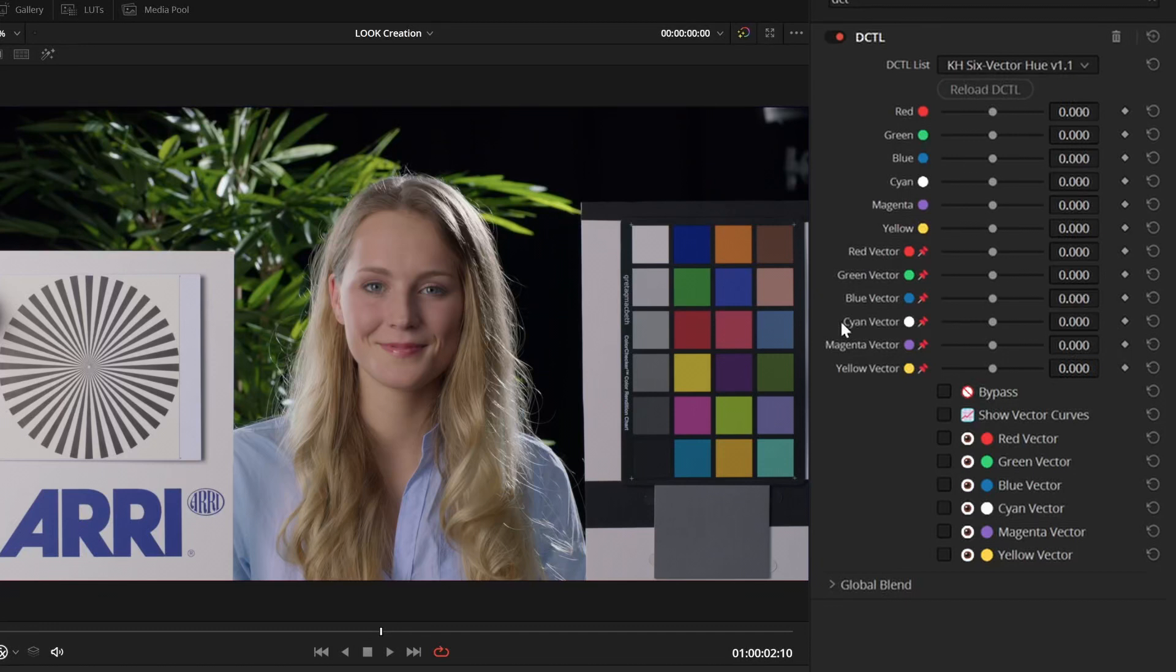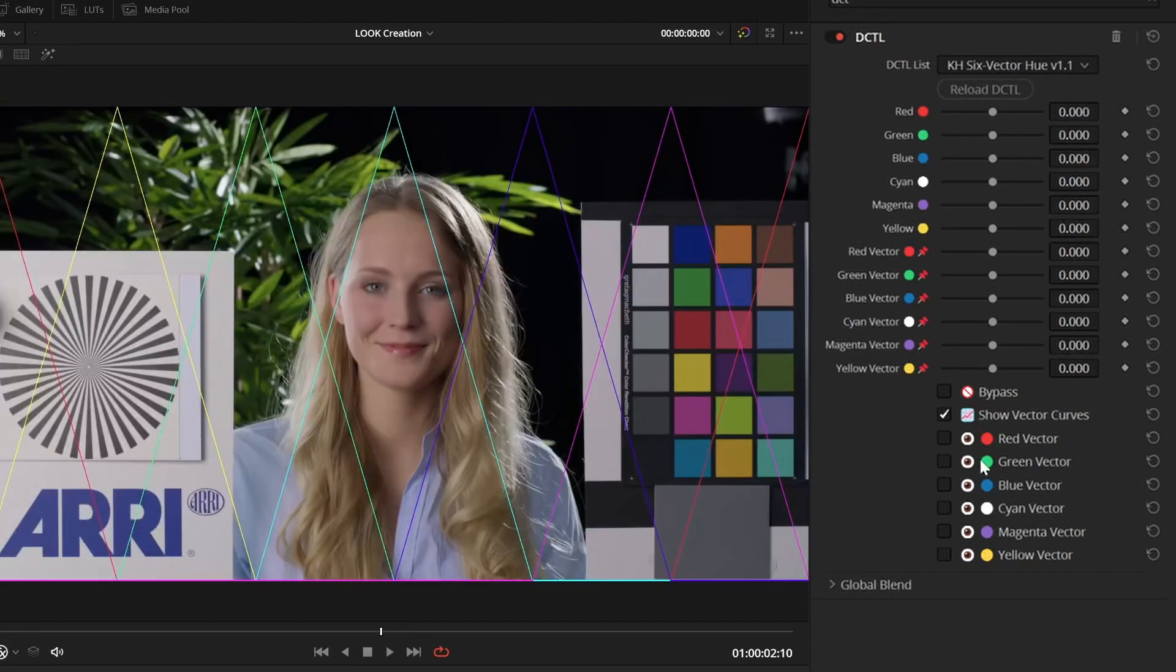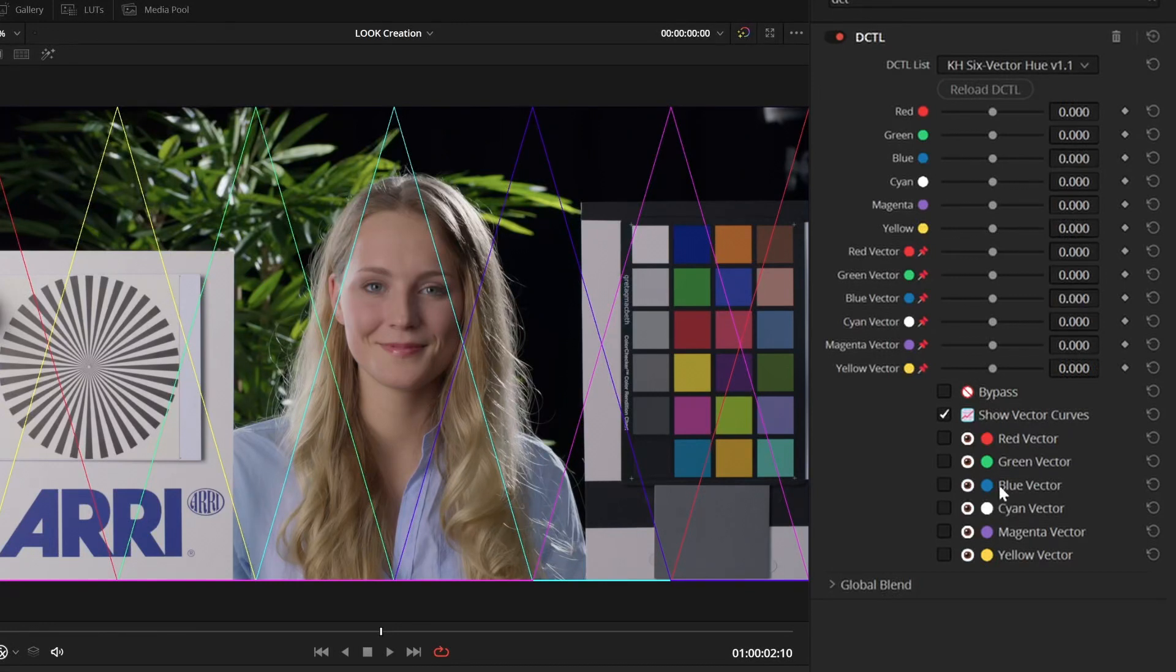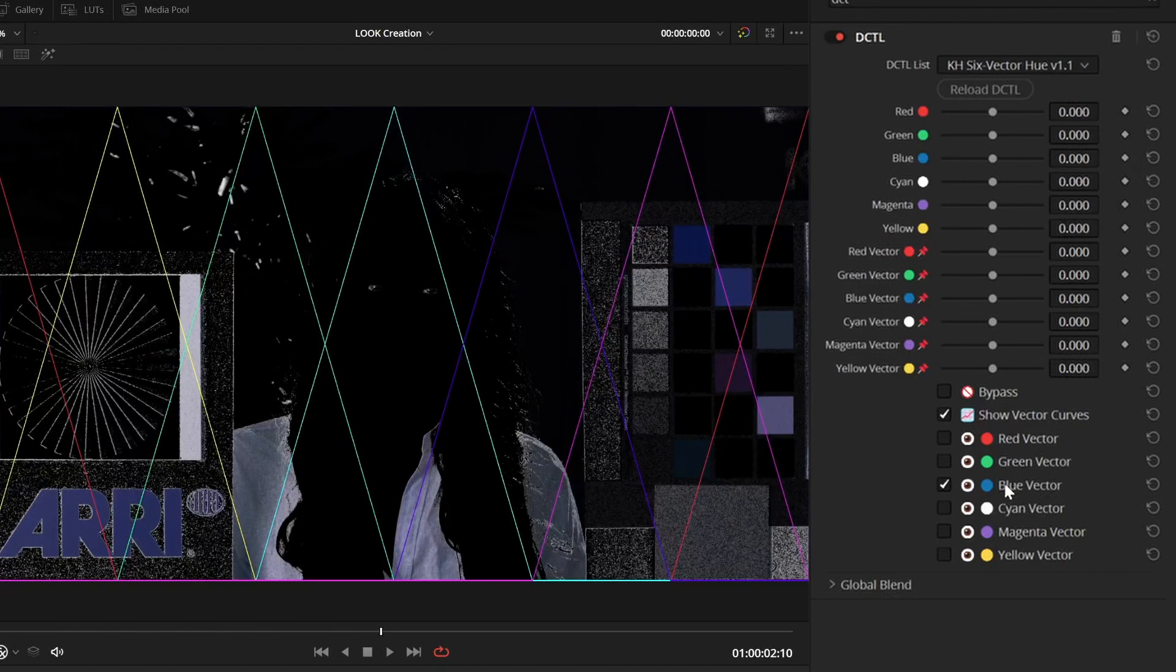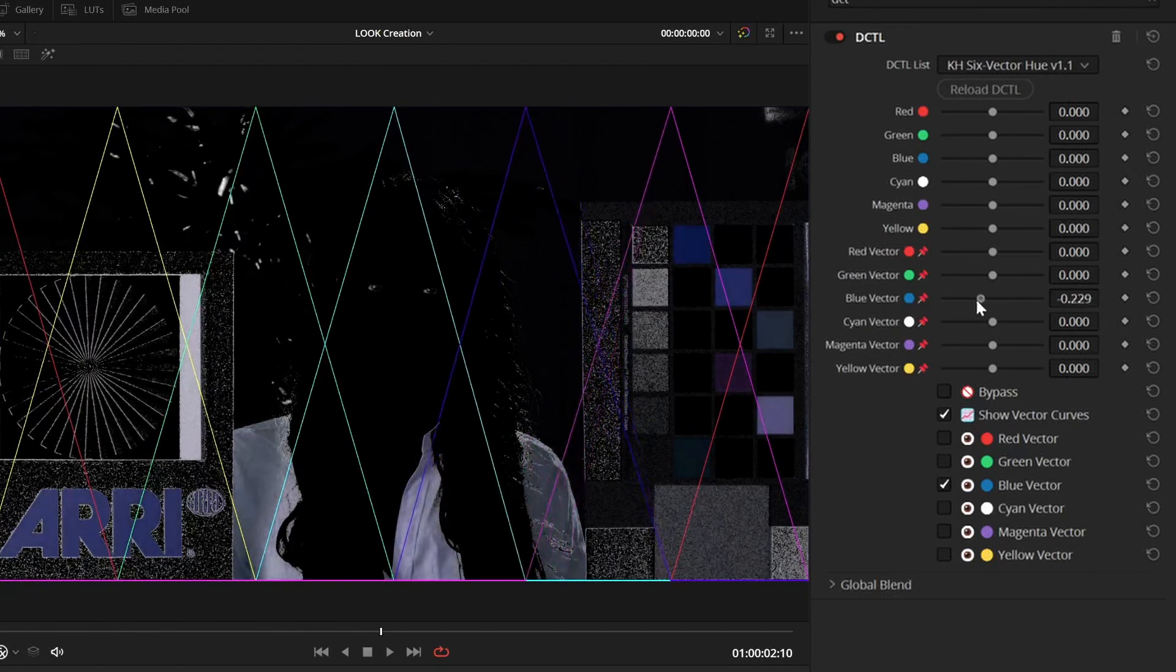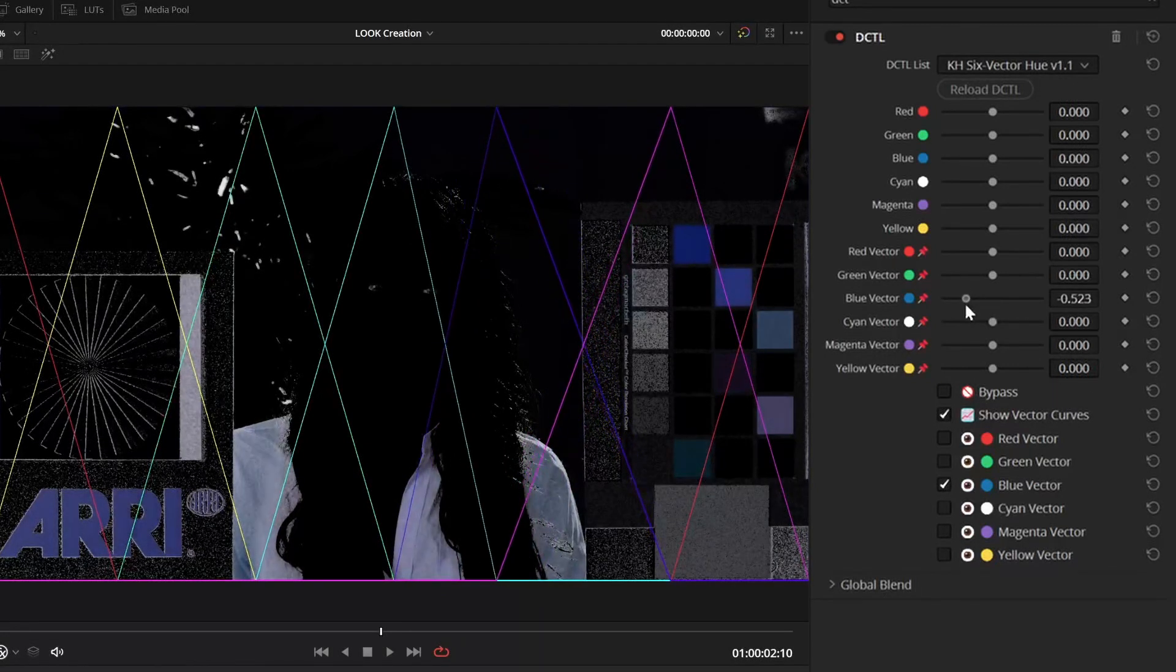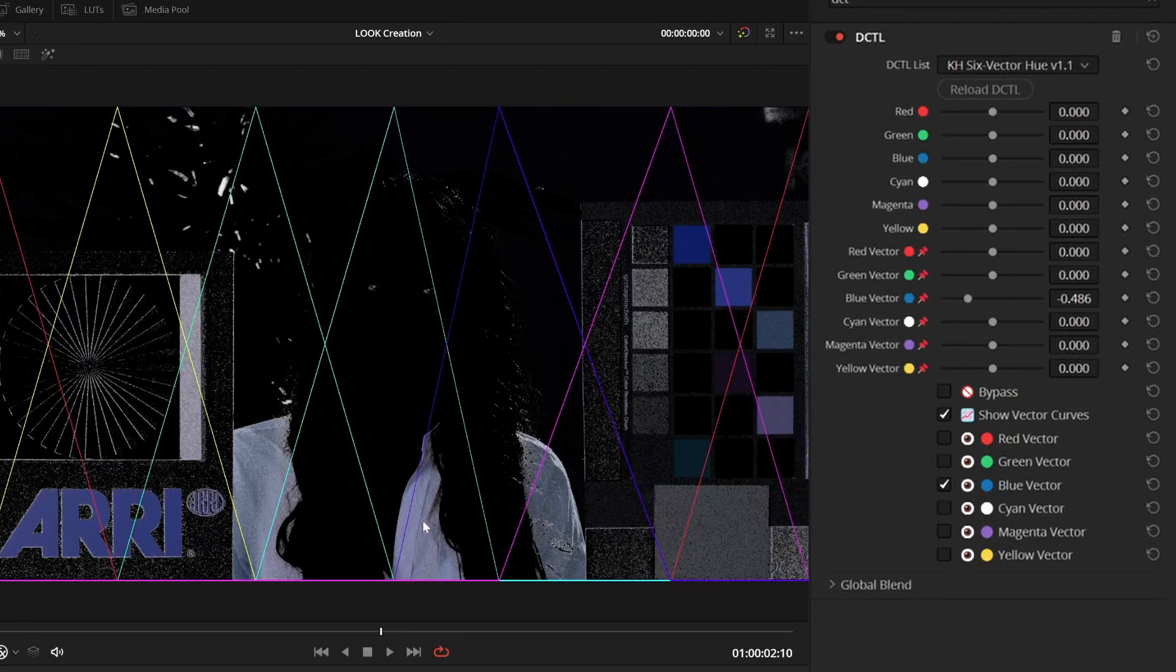And to better illustrate this, we have the show vector curves, and you can also highlight each of the vectors individually. So, if we, for example, take the blue vector, we can start changing what the blue vector targets exactly. And as you can see on the curves,